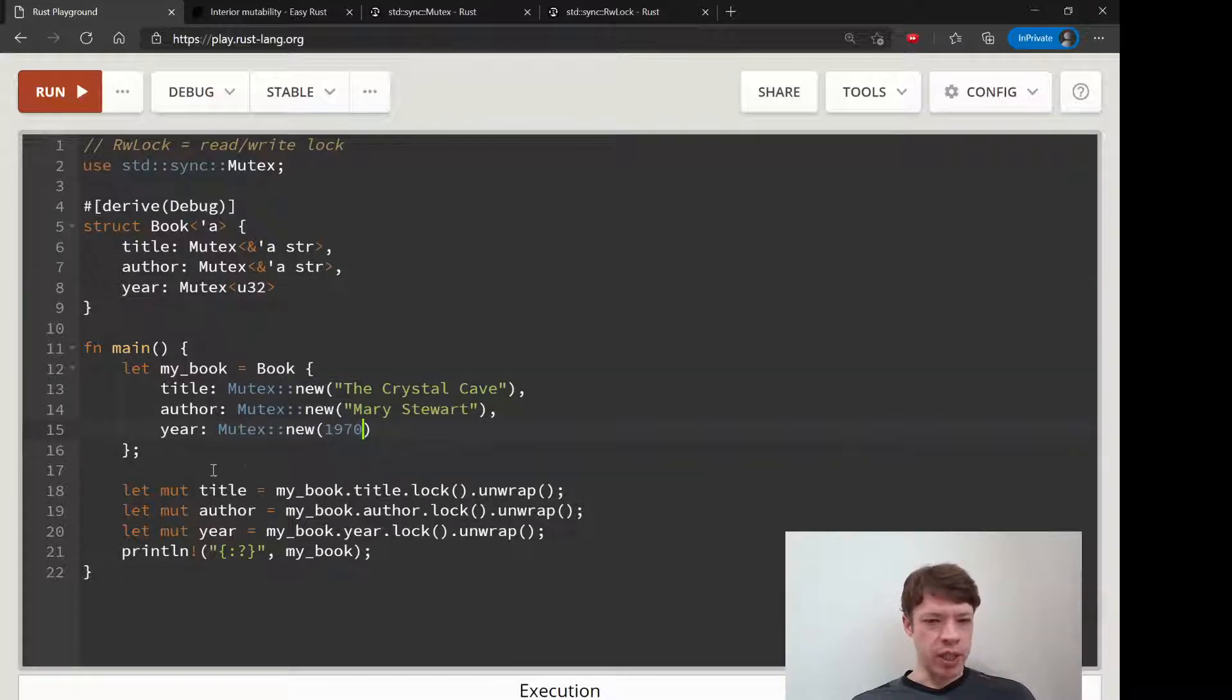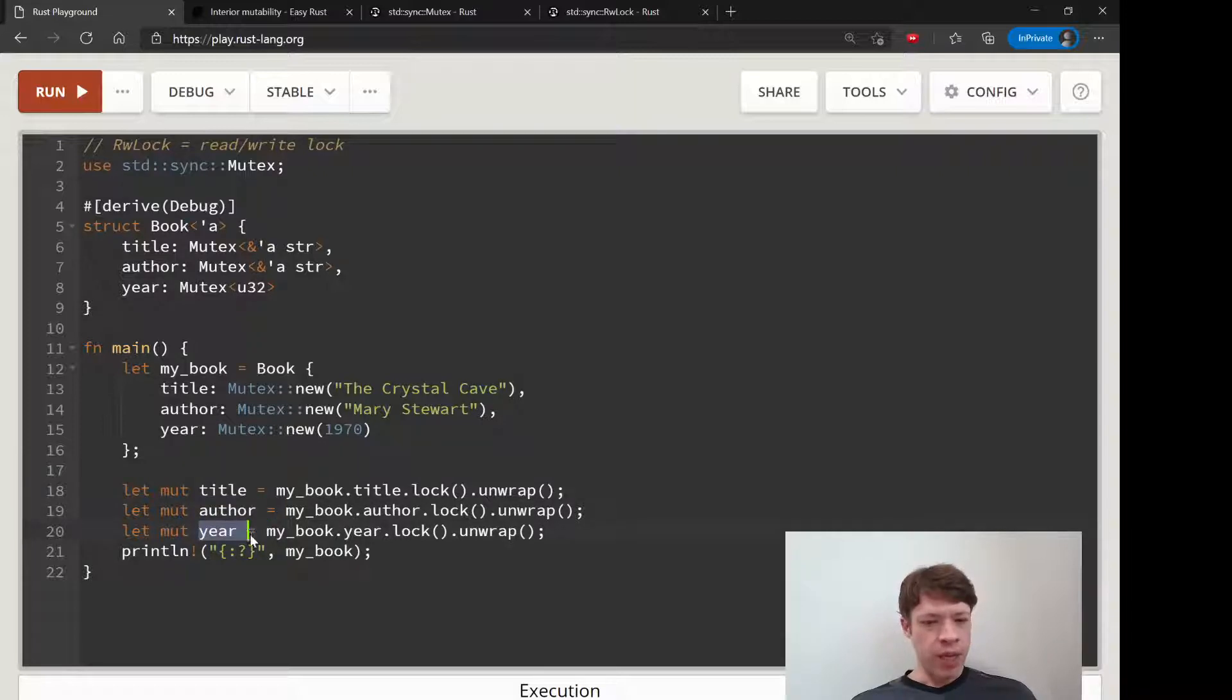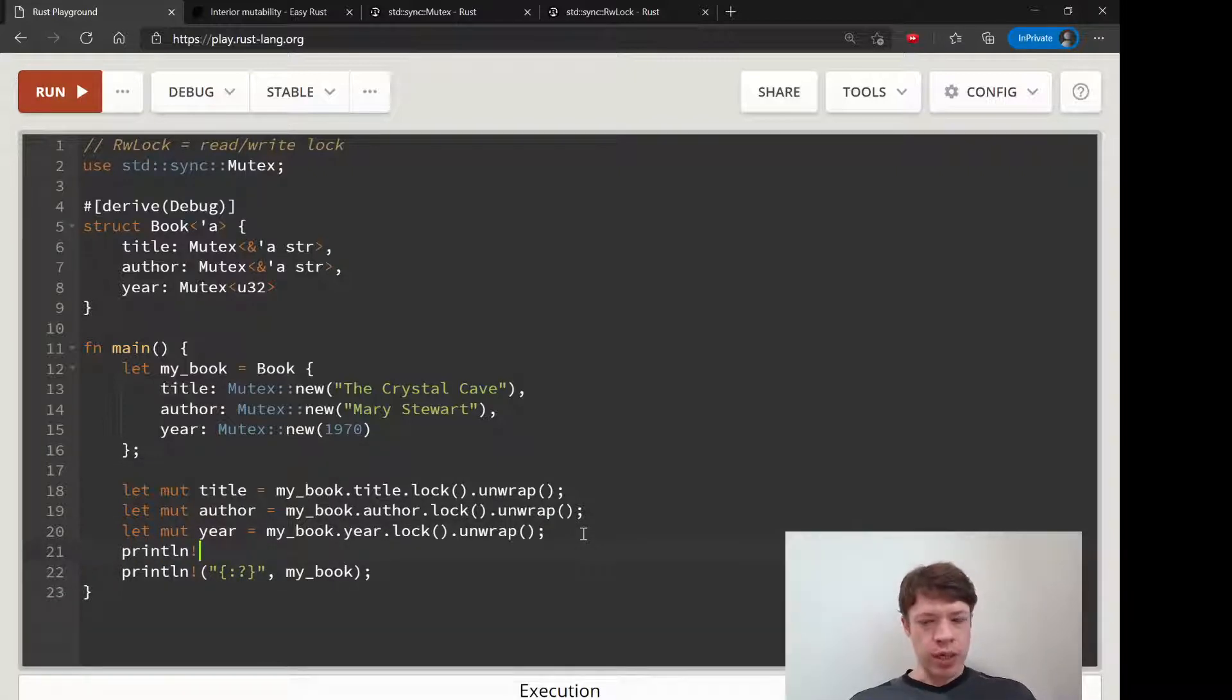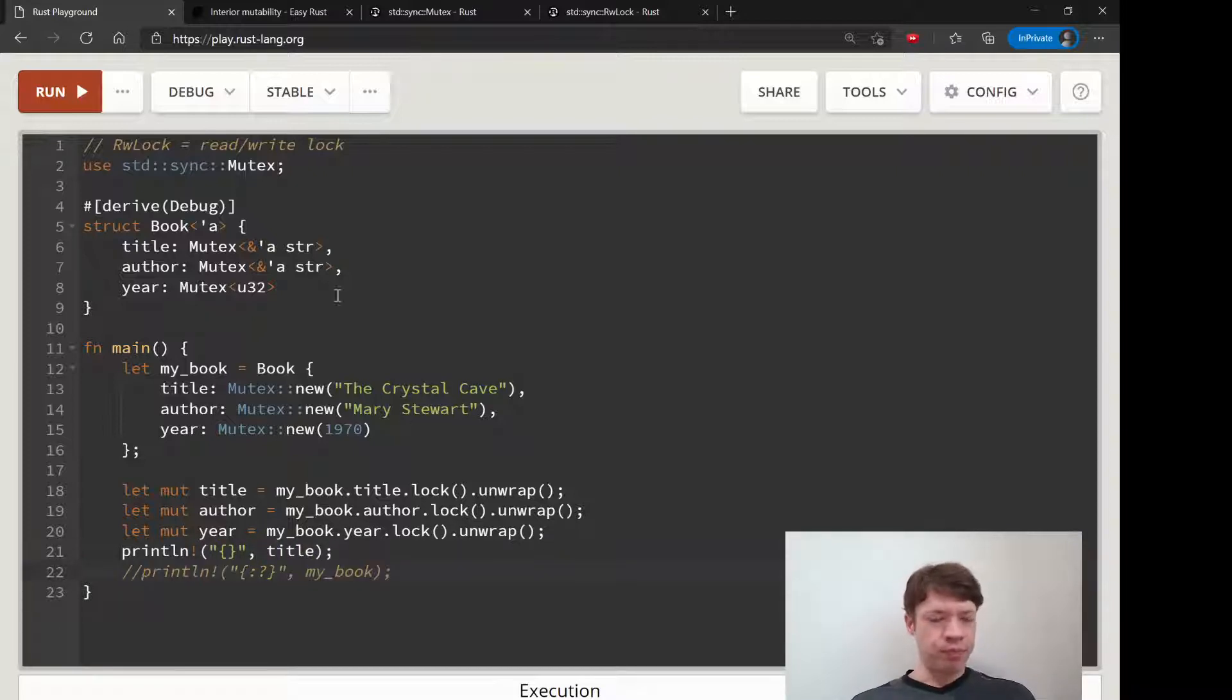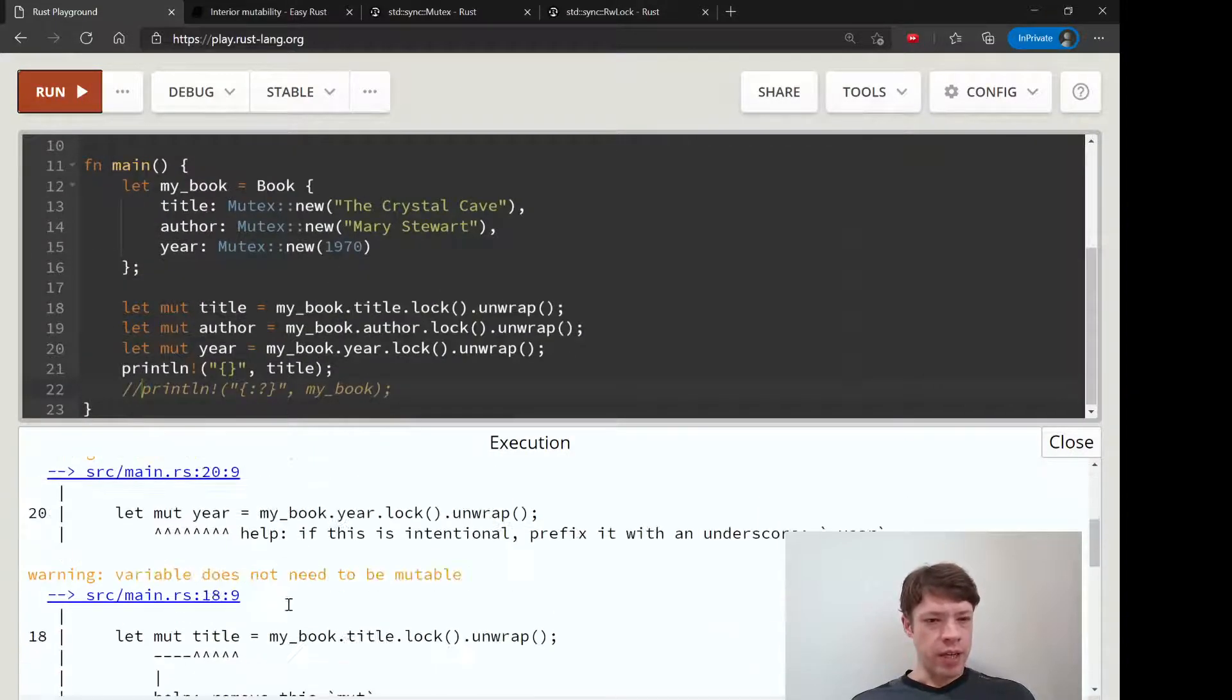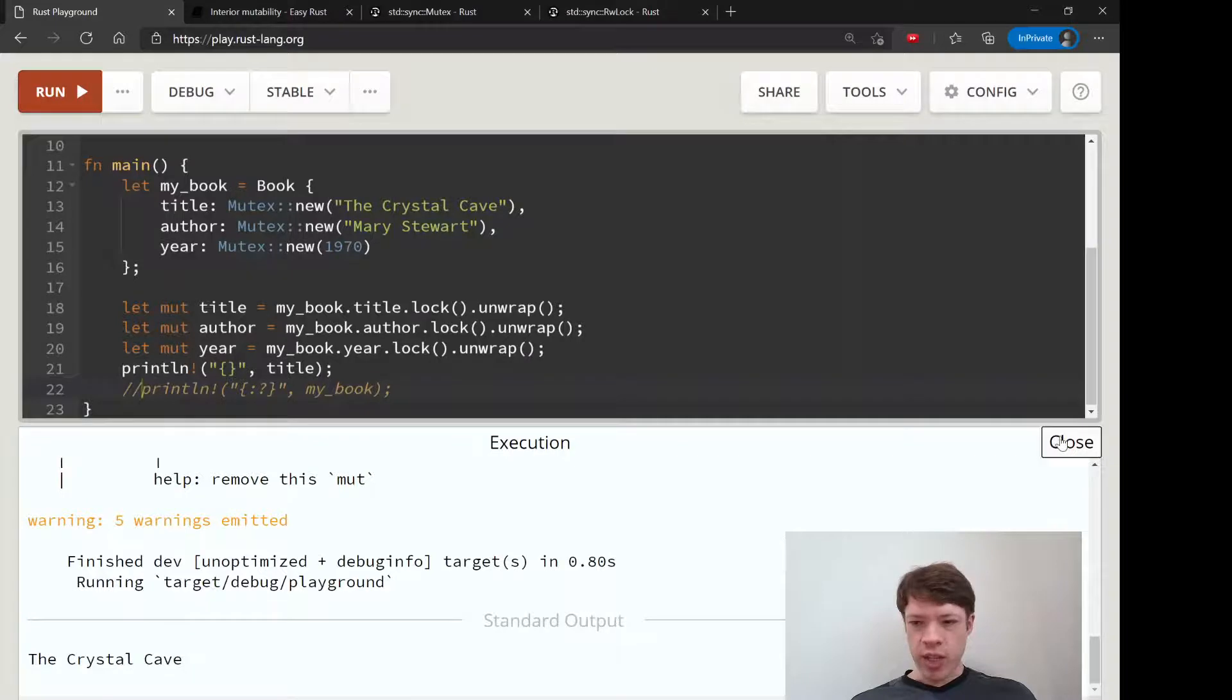Then we have this, we get a lock from each one. So we make this variable called title, get a lock, author gets a lock here, gets a lock. And then now we can print these out. We can say what's title, so we can do this and it'll show what's the data that's inside. You can see it says 'the crystal cave'.